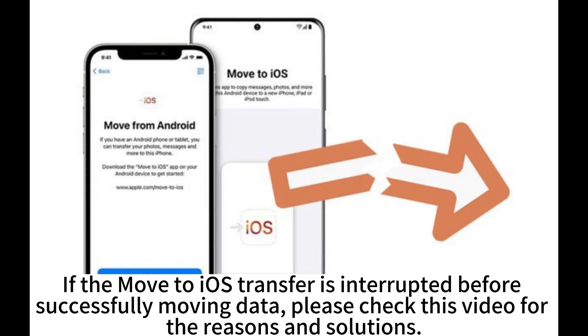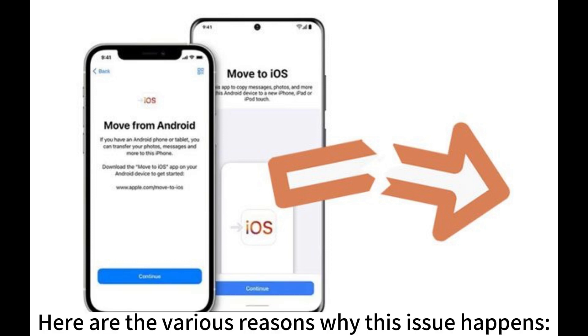If the Move to iOS transfer is interrupted before successfully moving data, please check this video for the reasons and solutions. Here are the various reasons why this issue happens.